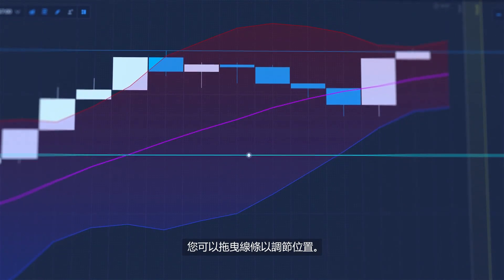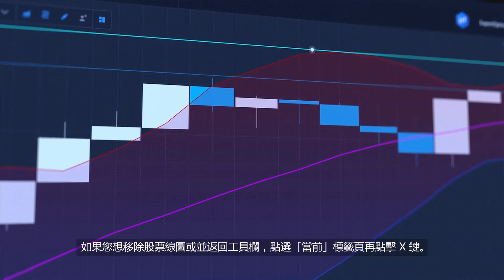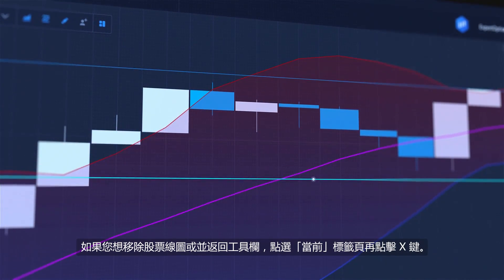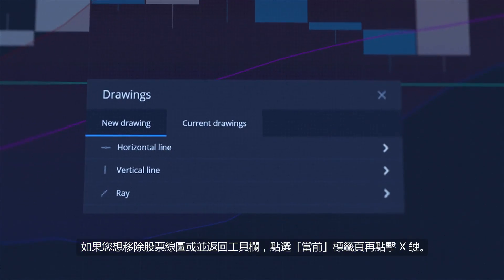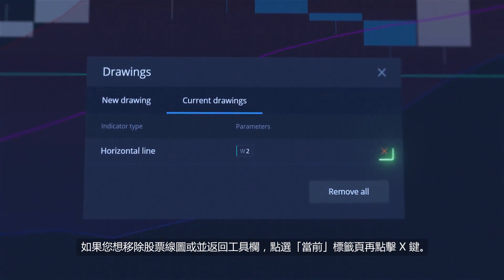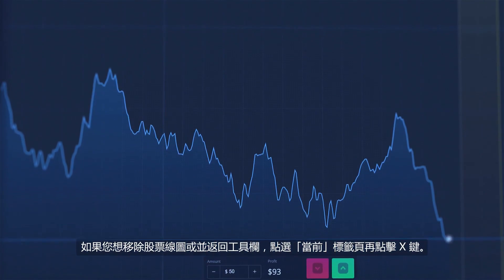You can drag the line to adjust its position. If you want to remove a drawing or an indicator, go back to the toolbar, select the Current Tab and click the X button.